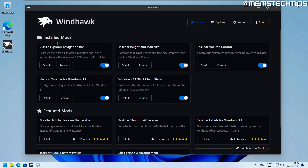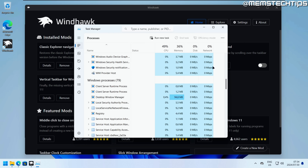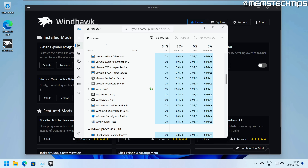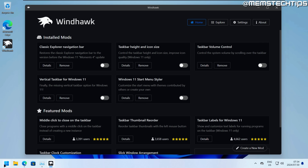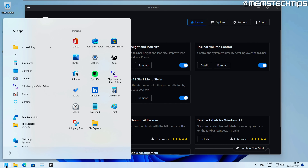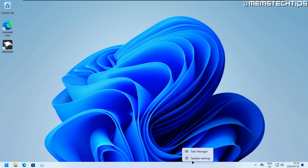On the home button you can see all installed mods and easily enable or disable them. Some changes are immediate; others require restarting the Windows Explorer process. Disabling all mods restores stock Windows 11, and you can re-enable any mod with a click. Windhawk runs automatically every time you launch your computer — you don't have to manually enable settings each time.